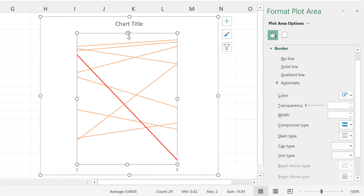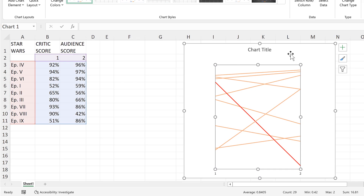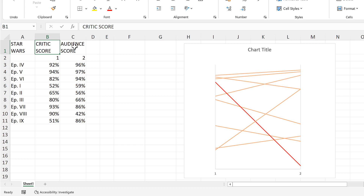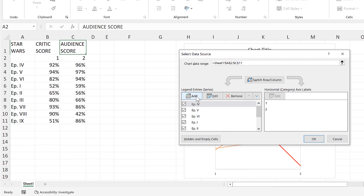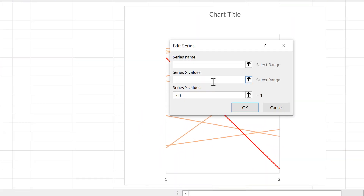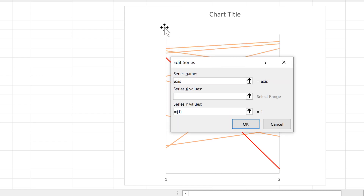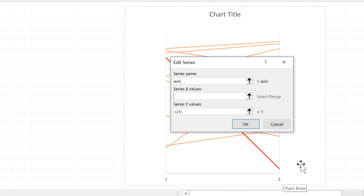The next step is to add labels at the top that say 'Critic Score' and 'Audience Score'. To do this, I'm going to make a fake dataset — I'll right-click, select Data, then add a new series. I'll call this series 'axes'. For the x-values, since I want a label at position 1 and position 2, I'll enter {1,2} in curly brackets.